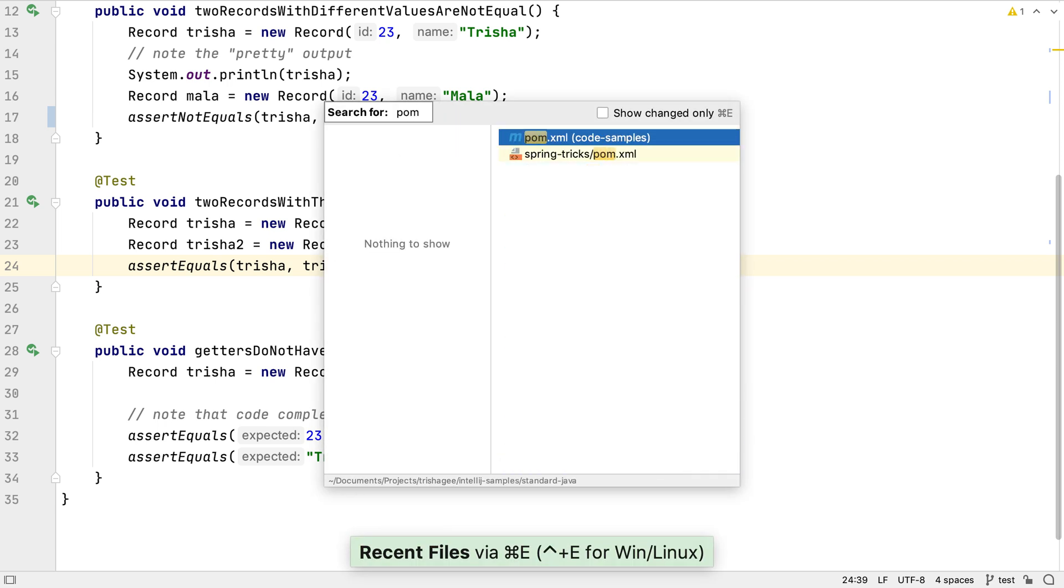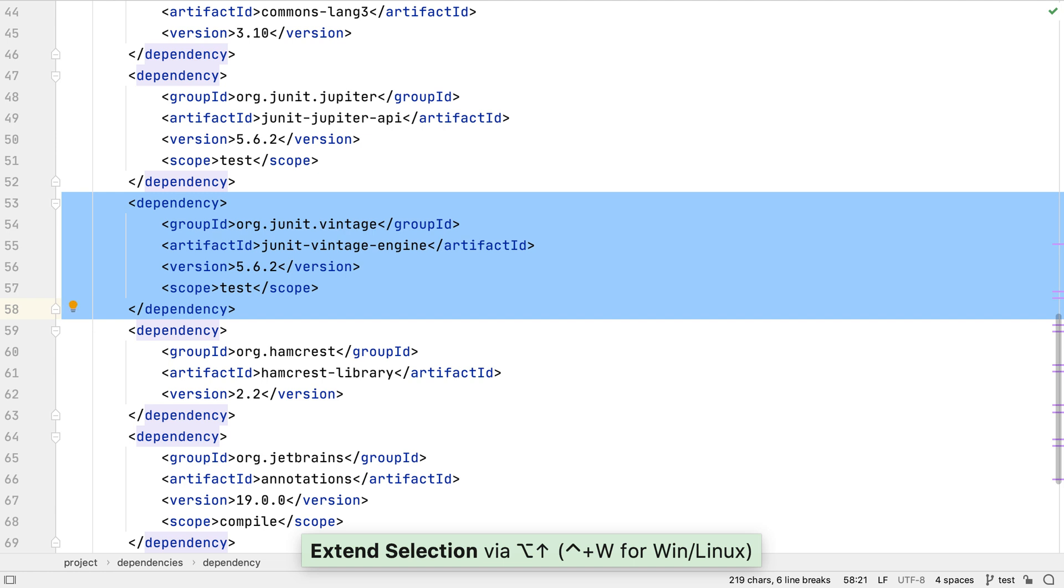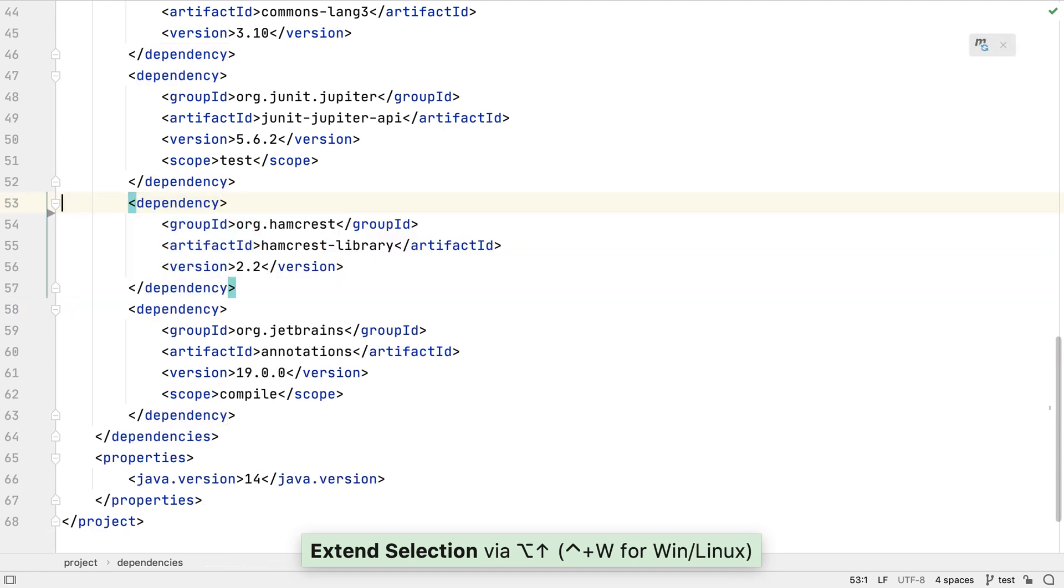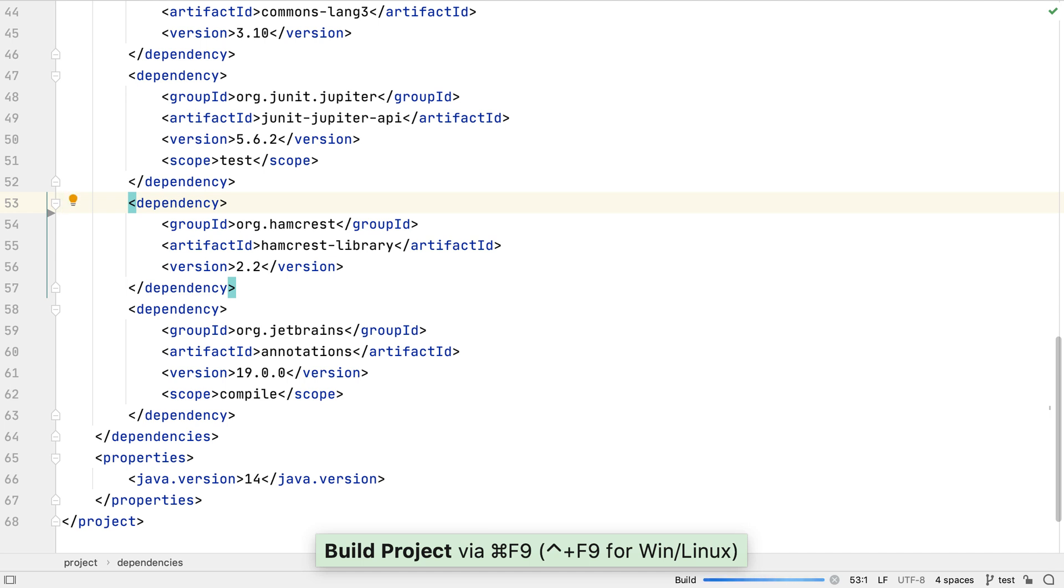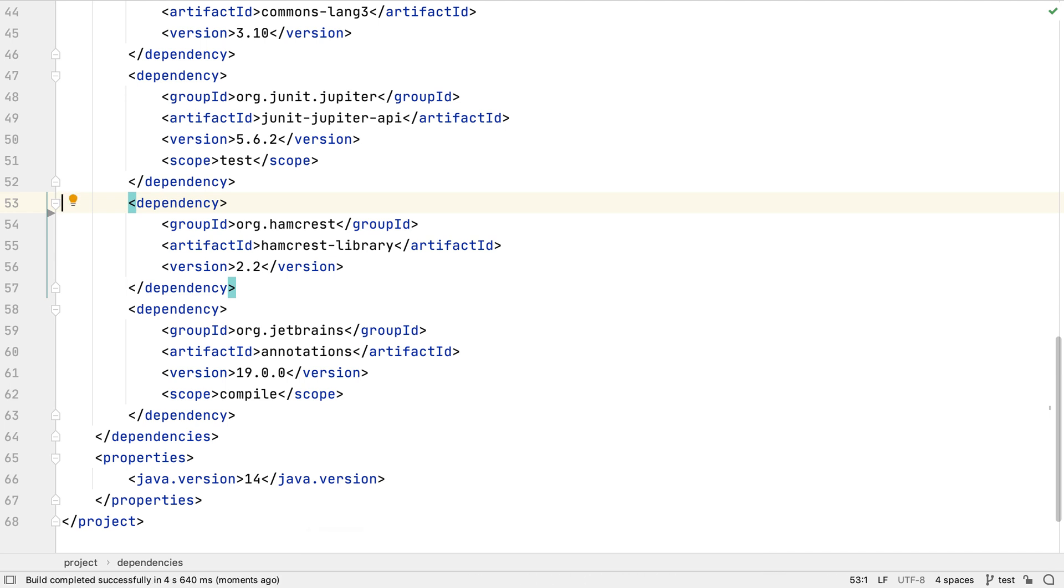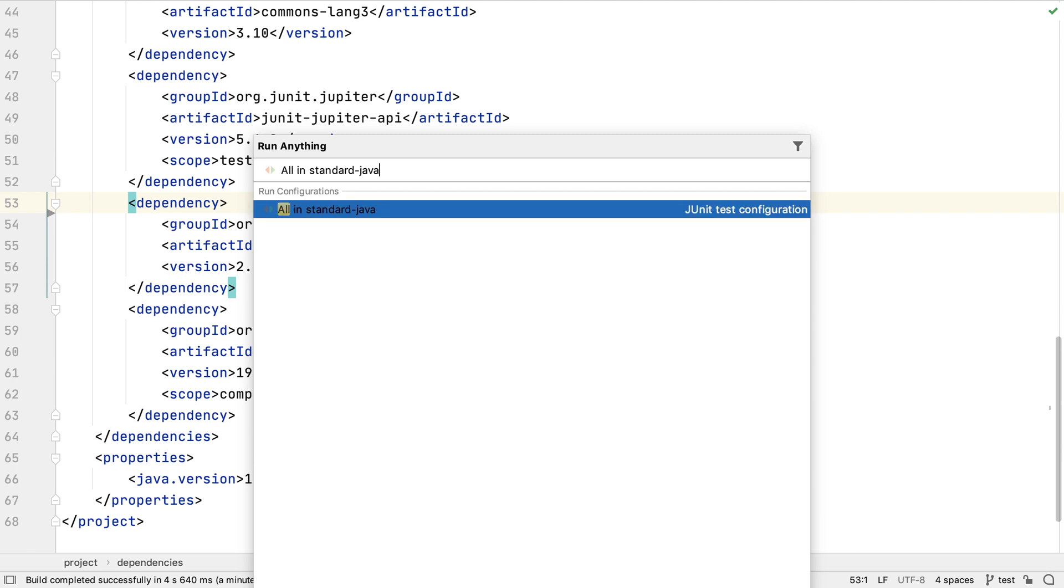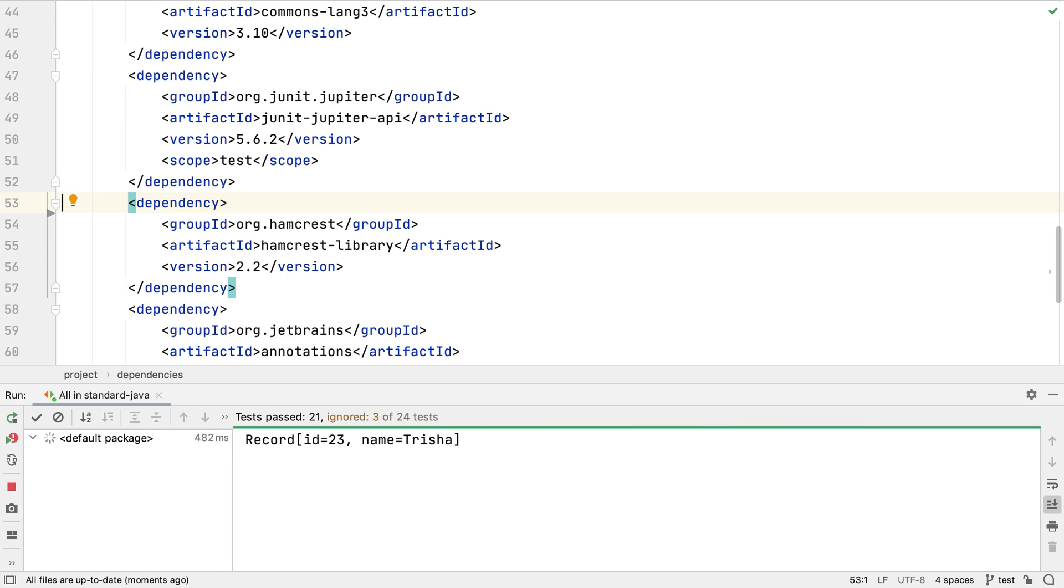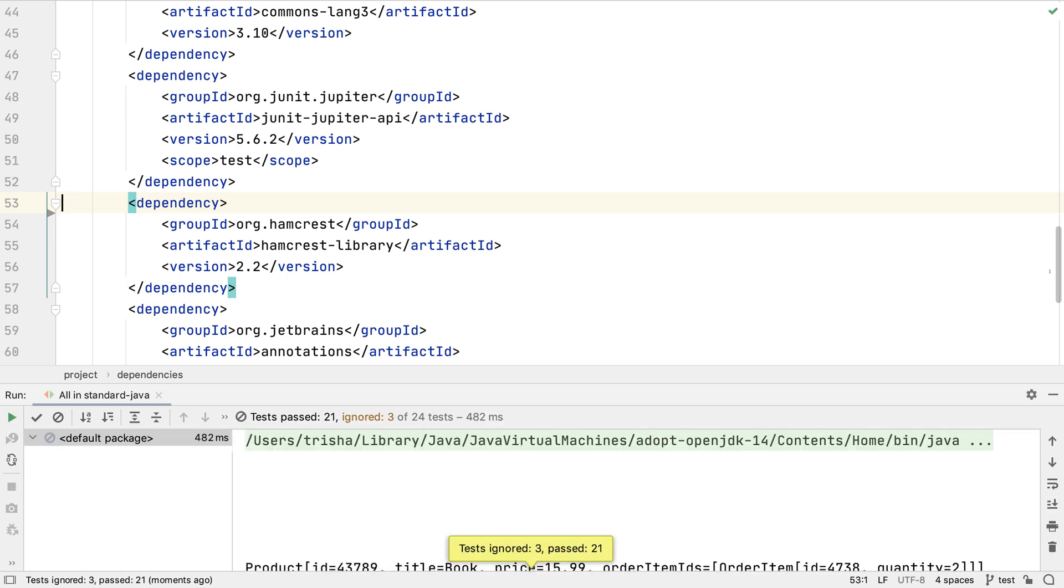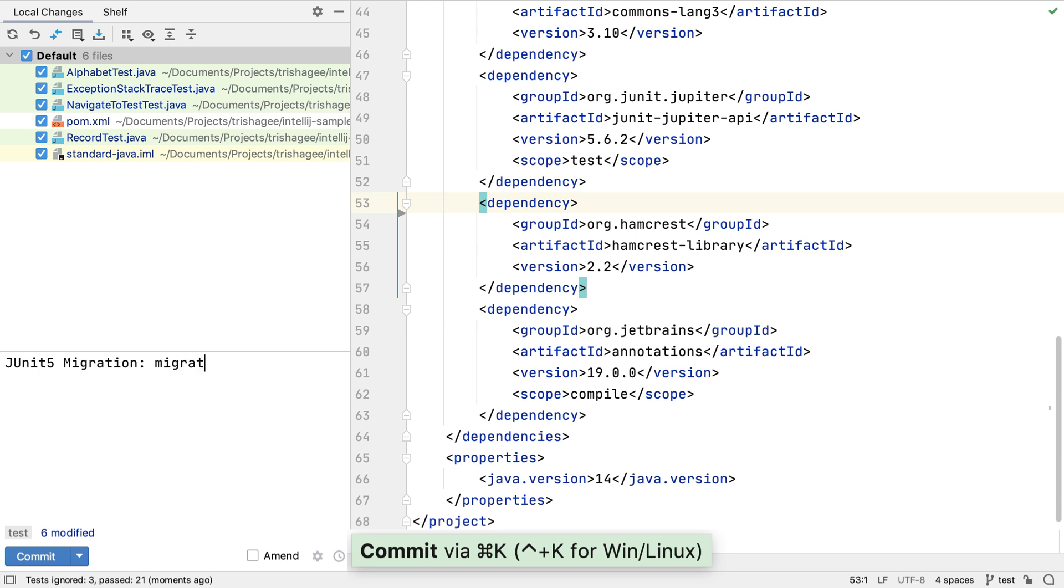Now we've removed all references to JUnit 4 classes and functionality, we can remove the vintage engine and just use the modern JUnit 5 test engine. Let's load the Maven changes and rebuild the project to see if it all compiles. We should check the tests still work and pass, which we can do by pressing Ctrl twice to bring up the Run Anything window. If we type 'all', we can see the all tests run configuration and run all our projects tests. Everything passes, so we can be comfortable checking in these changes.